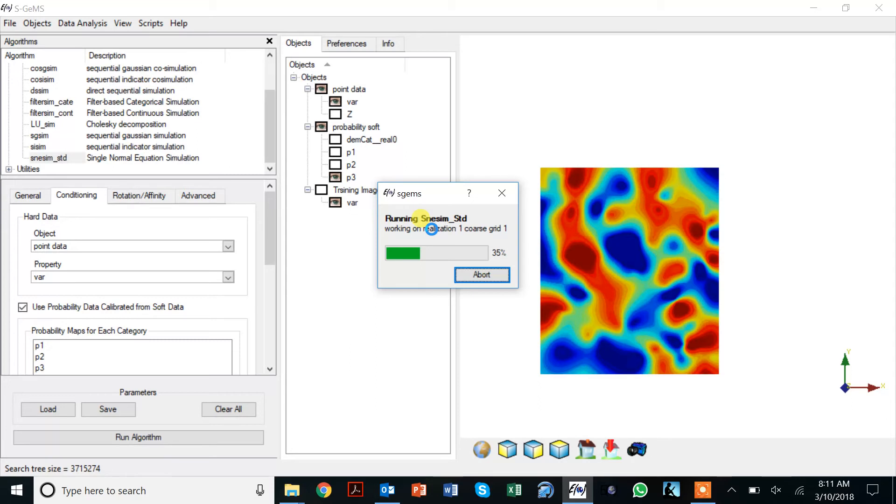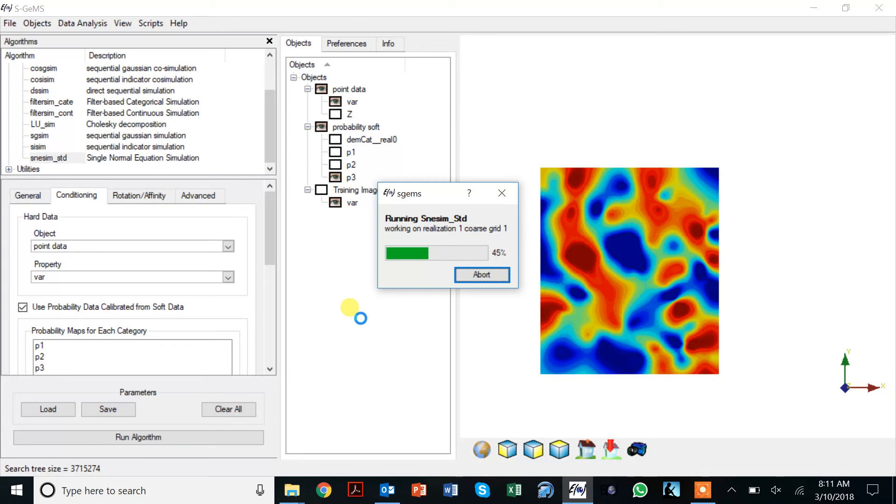Remember that this version of SGems is quite old, it's a 32-bit version so it's much slower than say the 64-bit version and the more fast implementation of SNESIM that we get in later versions that you can find on the SGems SourceForge site.